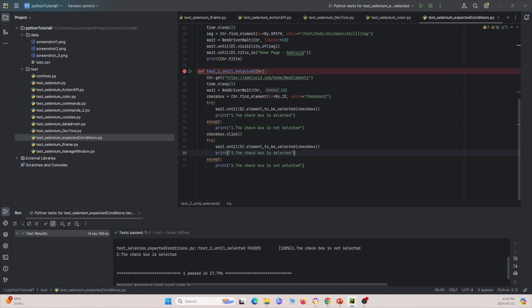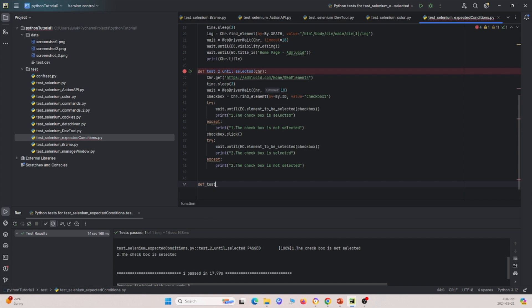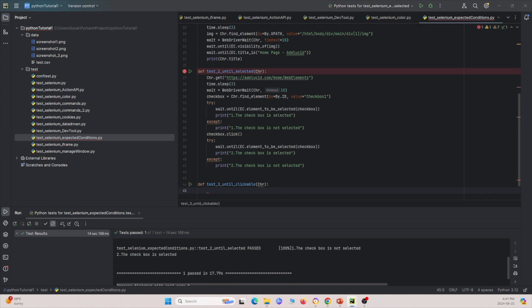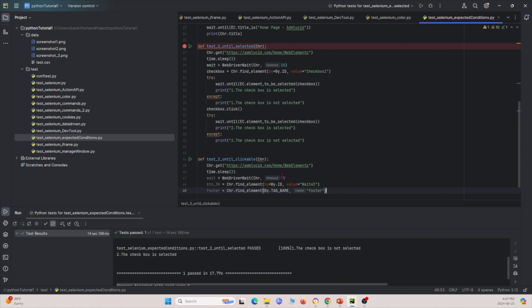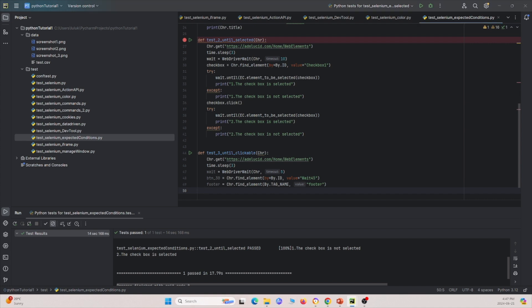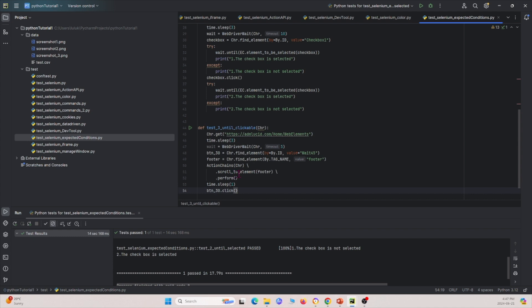Now let's move on to our next test. We'll call it test_three, until clickable, passing the Chrome driver. We're going to visit this web page, wait for three seconds, then wait for five seconds. We'll define a button element and also define the footer. We're going to use ActionChains — this is why ActionChains are necessary for this tutorial — to scroll to the footer and then click the button. This ensures we scroll to the bottom of the web page and then click the button.